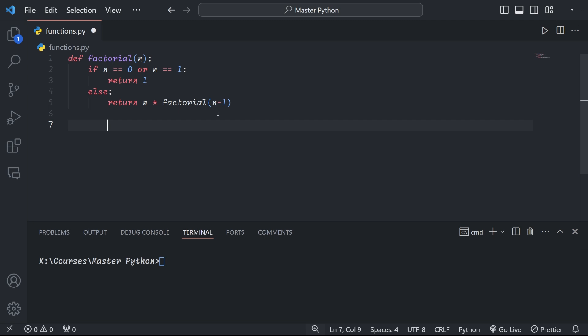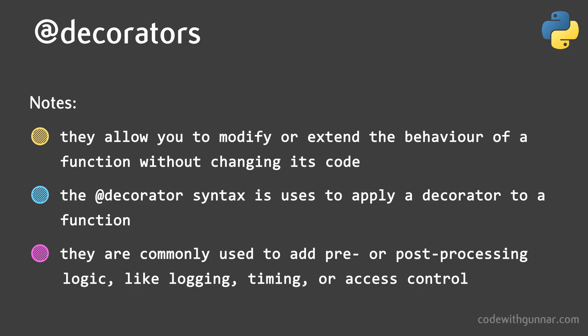The recursive case continues on until we reach the base case. Recursive functions can make your code more readable for naturally recursive problems. They're great for working with hierarchical data structures like trees. However, be careful with recursive functions—if they go too deep, you might run out of memory, so you always have to be careful with them.